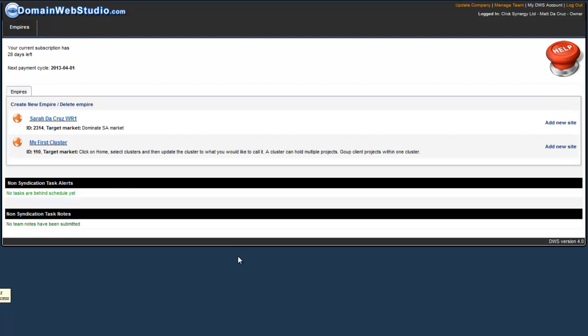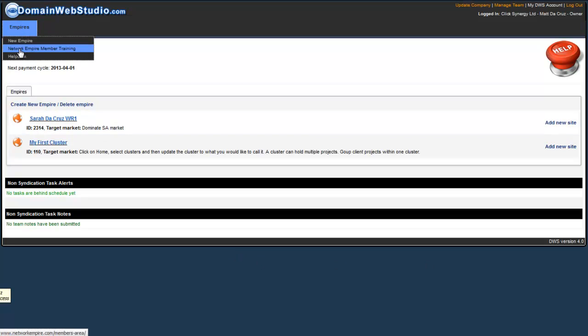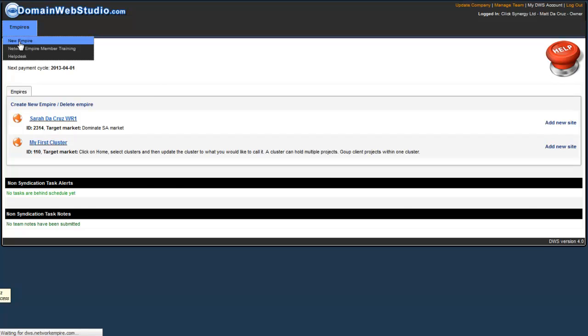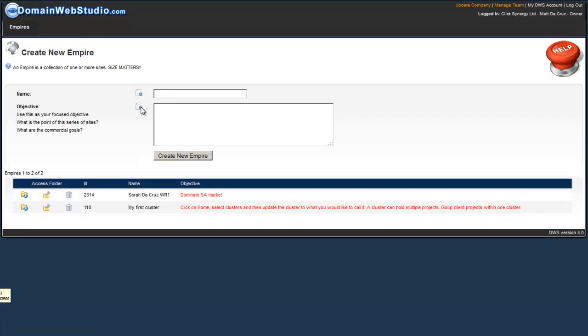For this project, let's create our empire. I'm going to click on empire, new empire. This project is going to be called permaculture courses.